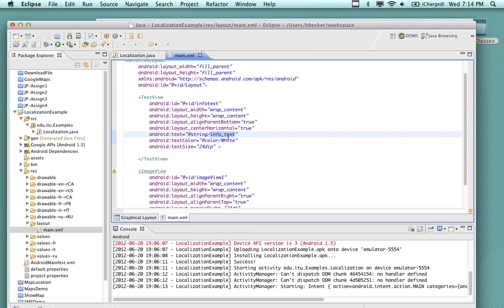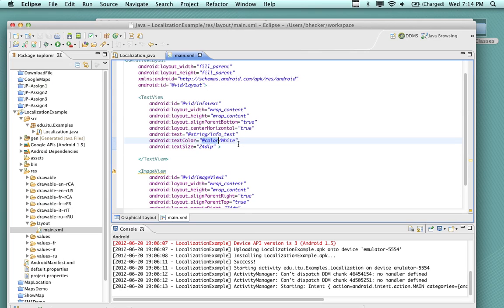That's one of the reasons why you get those warning messages every time you load up an XML file — because in order for the localization features to work, if the text is in the string, it can easily be found and switched over. In strings, we have the info text. We're also setting the color — we could set the color as a color flag as well, which we've done here. The color white could be different for each location if we wanted.